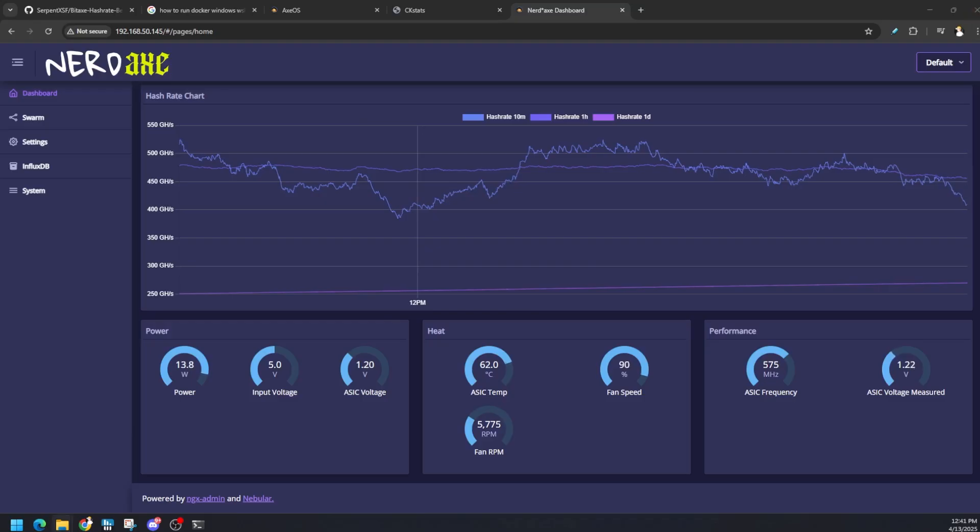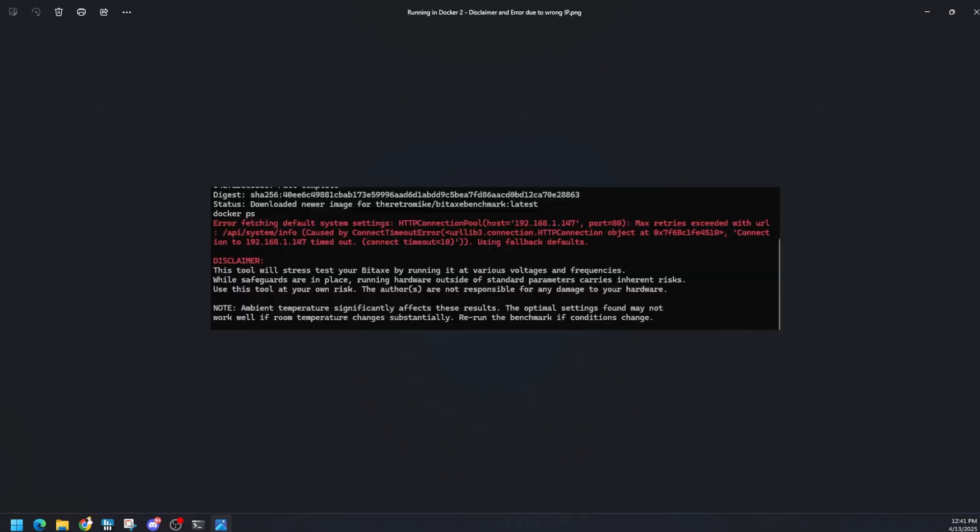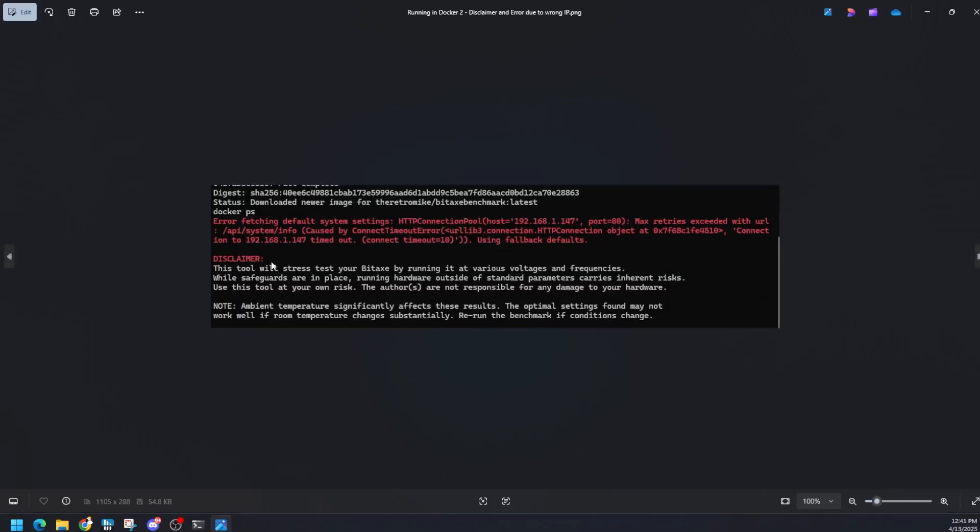If you get an error on it, you might not have the right IP for it. That error looks like this: error fetching the default system settings. It tells us what the issue is, just read that error and try to negotiate what's going on. In my case it was just it couldn't talk to the device, IP may have been wrong or the device is offline. There is disclaimer from the creator of this benchmark tool that it will stress your BitAxe or NerdAxe or your BitAxe variant.